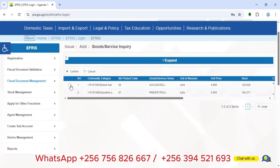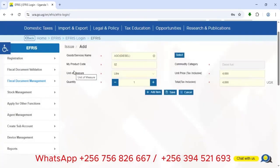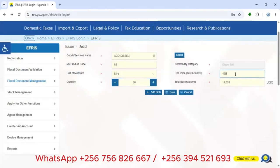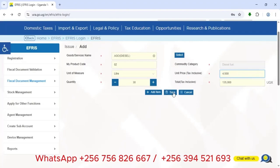This person took AGO (diesel), so I select AGO and click Confirm. I then enter the quantity — the number of liters this person took. The unit price can be modified here; prices in the fuel business can vary, so there is room for adjustment. In this case, the fuel was sold at 4,500 UGX per liter.